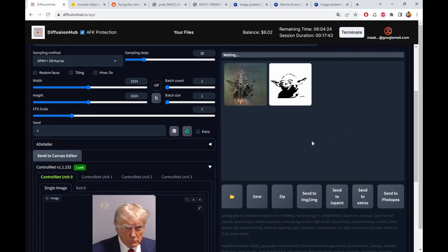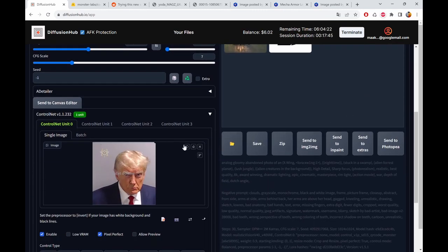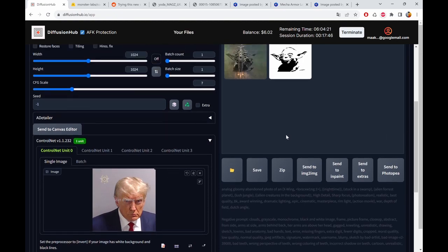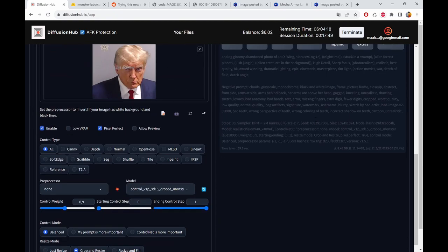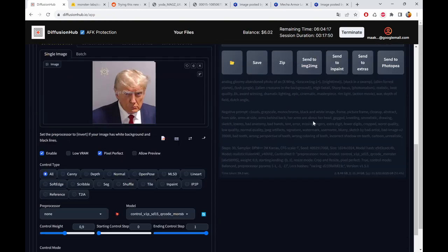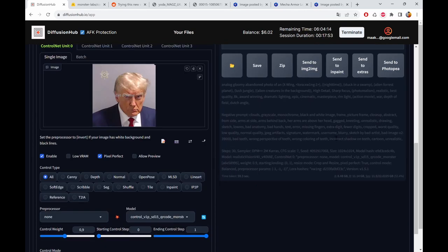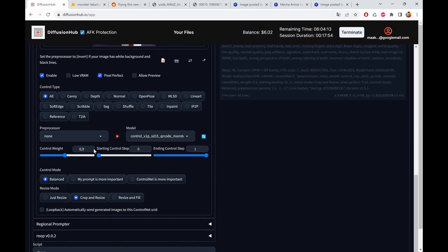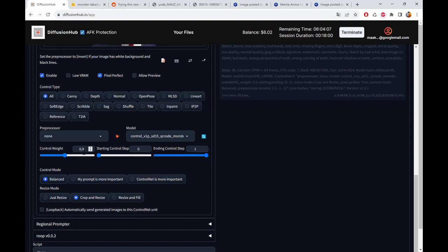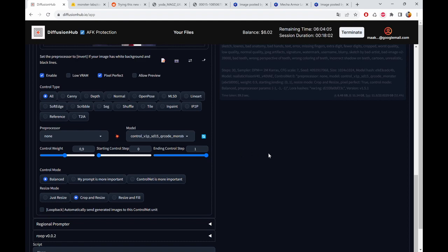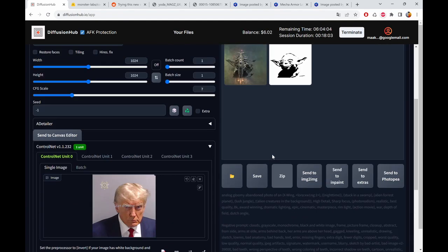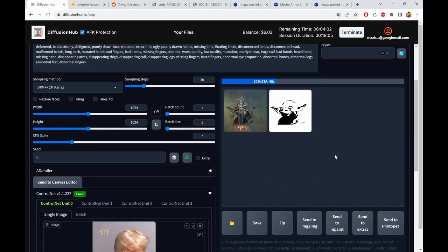And you will see that it now takes the image as a base. I am now at 0.9, starting control step 0 and control step 1. So with 0.9 it should be very vaguely visible.